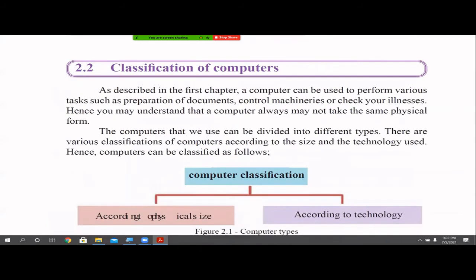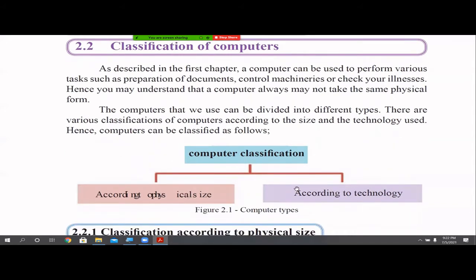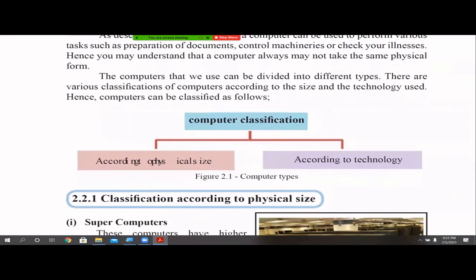Next, we are going to talk about the classification of computers. Computers can do various things — documentation, controlling machinery, robots, health sector — and different types of computers are needed for different functionalities. We can basically divide them based on two classifications: according to physical size, or according to the technology. We can also classify computers based on purpose — general purpose or specific purpose — but here we focus on physical size and technology.